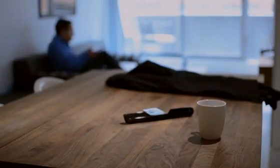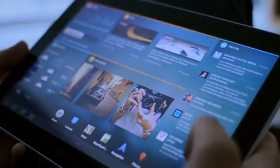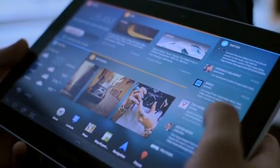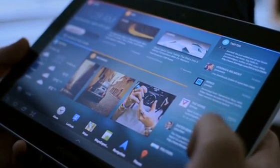For example, in the morning, your tablet can be set to display news, schedule, weather, social feeds, and email.